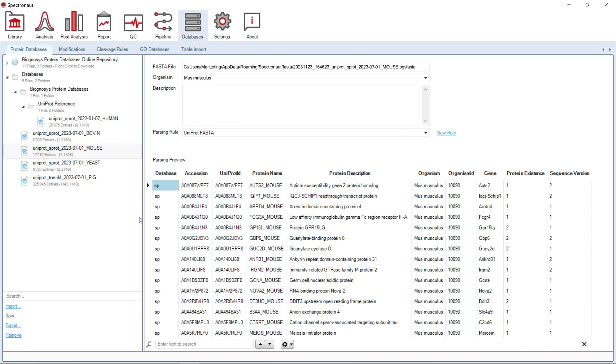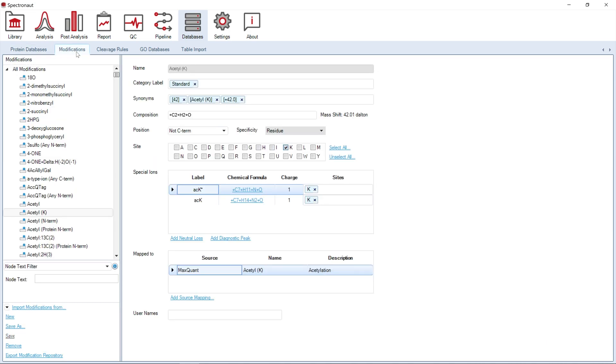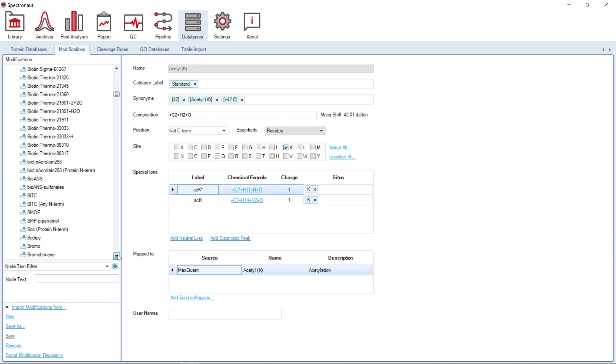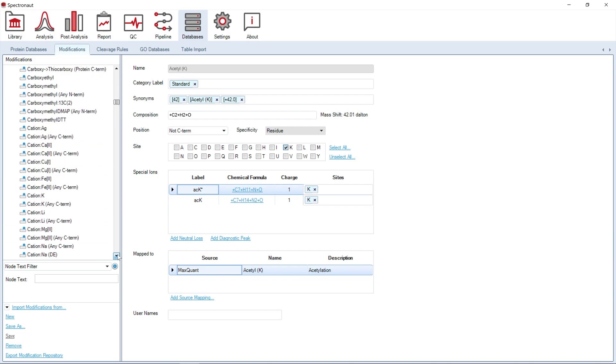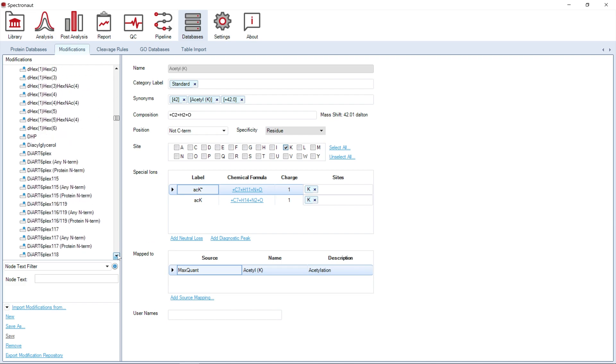The next step in the database perspective is Modifications. This page includes a comprehensive list of modifications like labels, tags, and a high variety of naturally occurring PTMs.